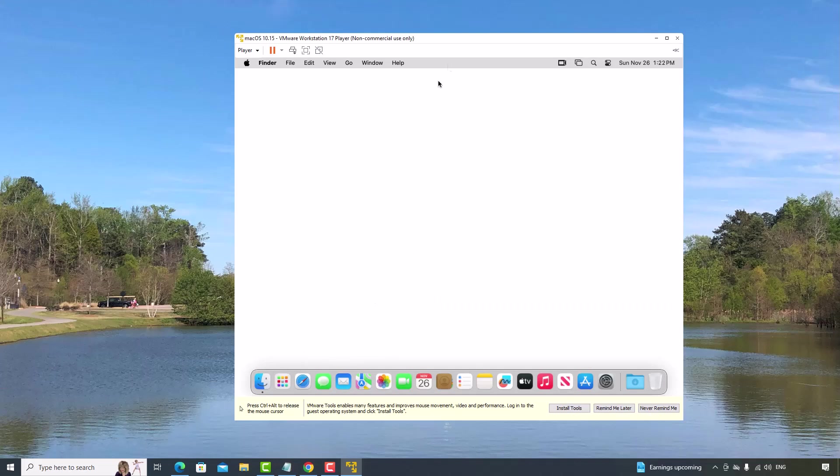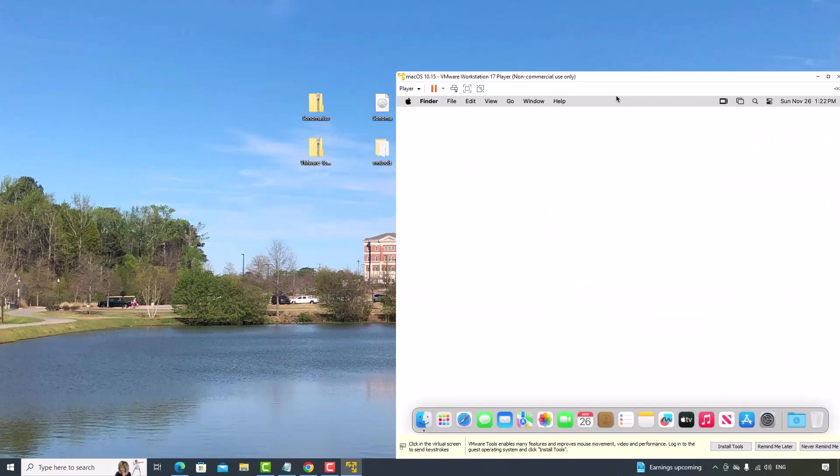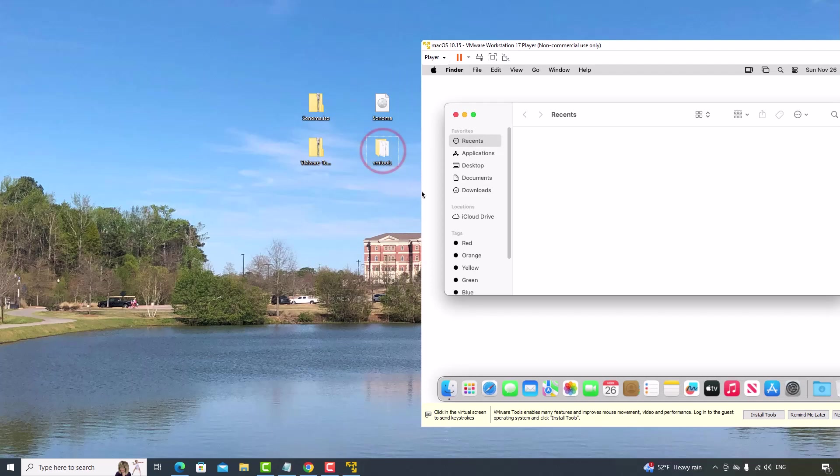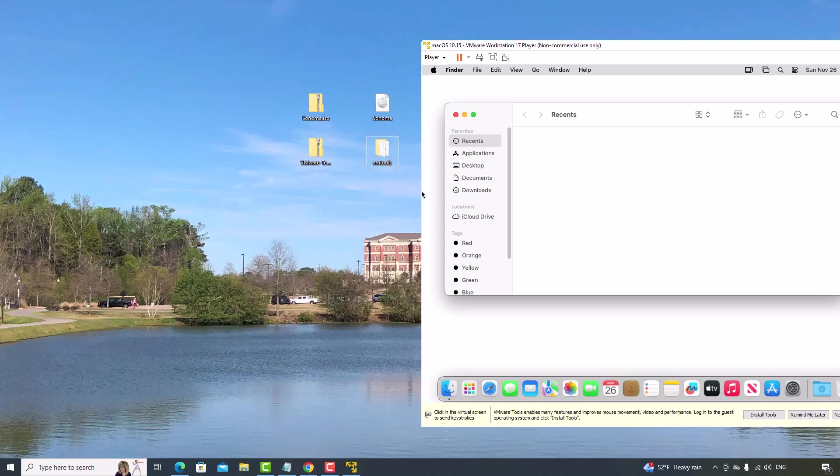Most importantly, for now, if I want to move a file between the host system and the virtual machine, now I cannot do it. For example, if I want to move this file from the host system to the virtual machine, now I cannot just drag and drop.